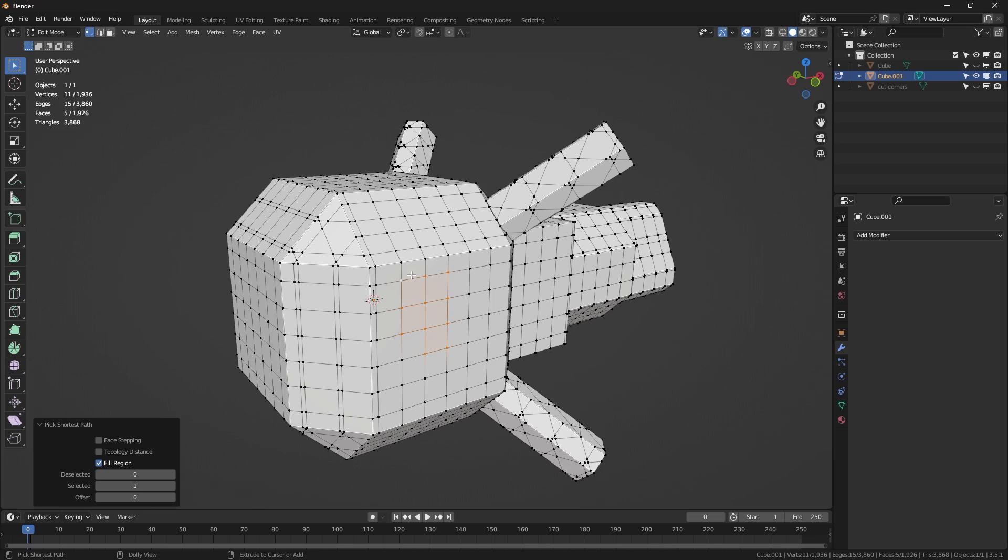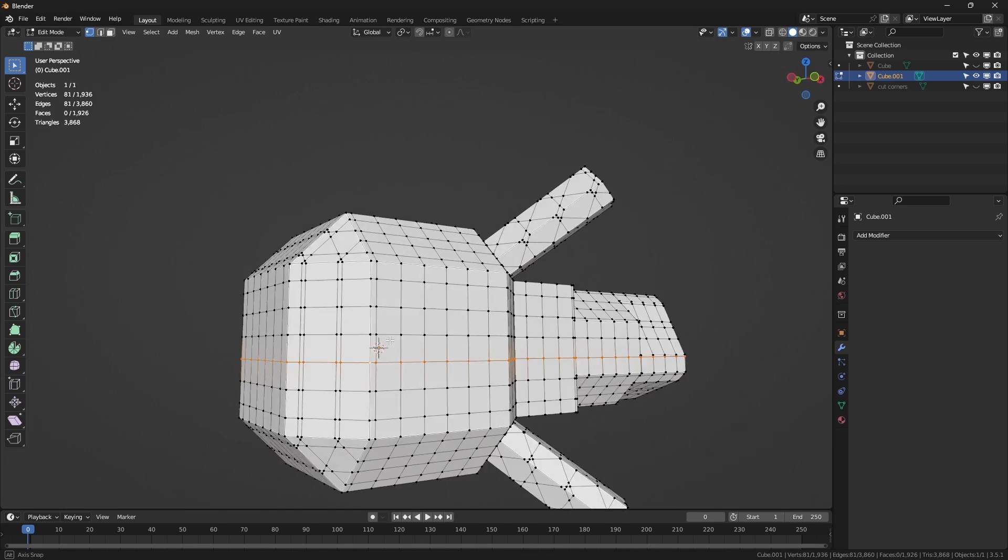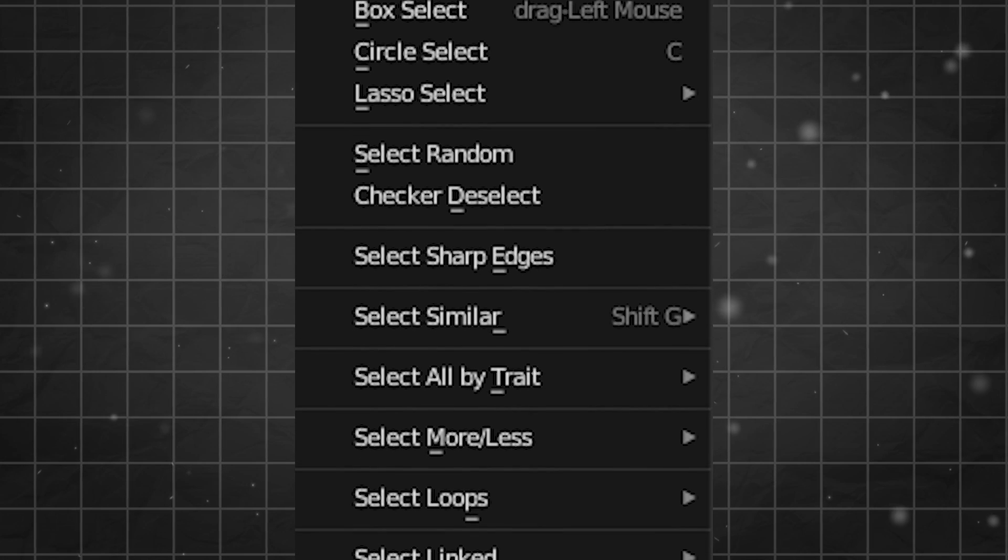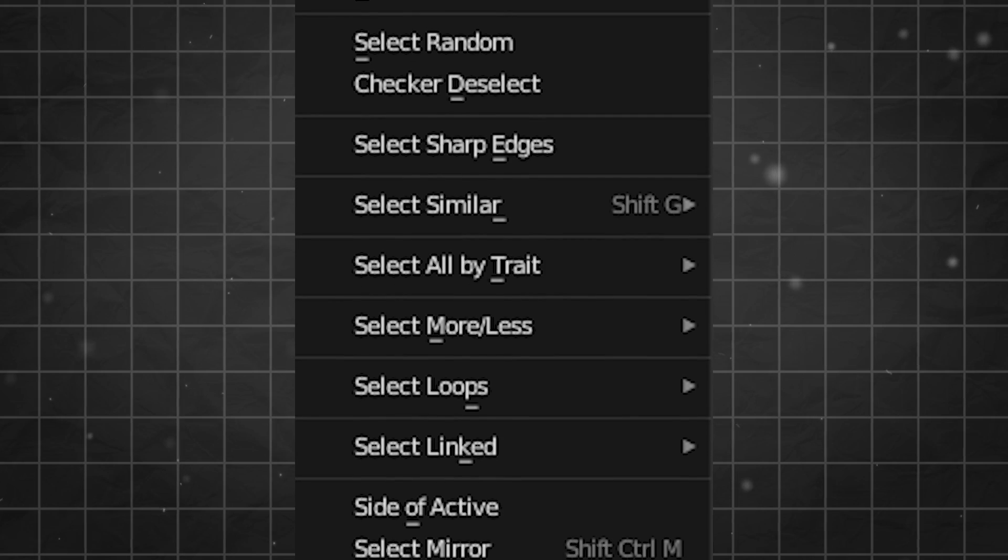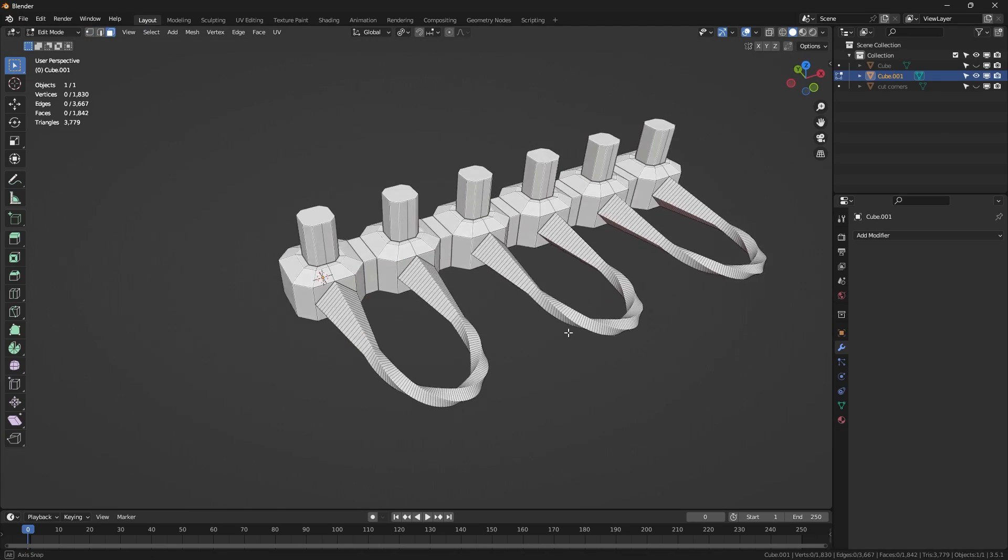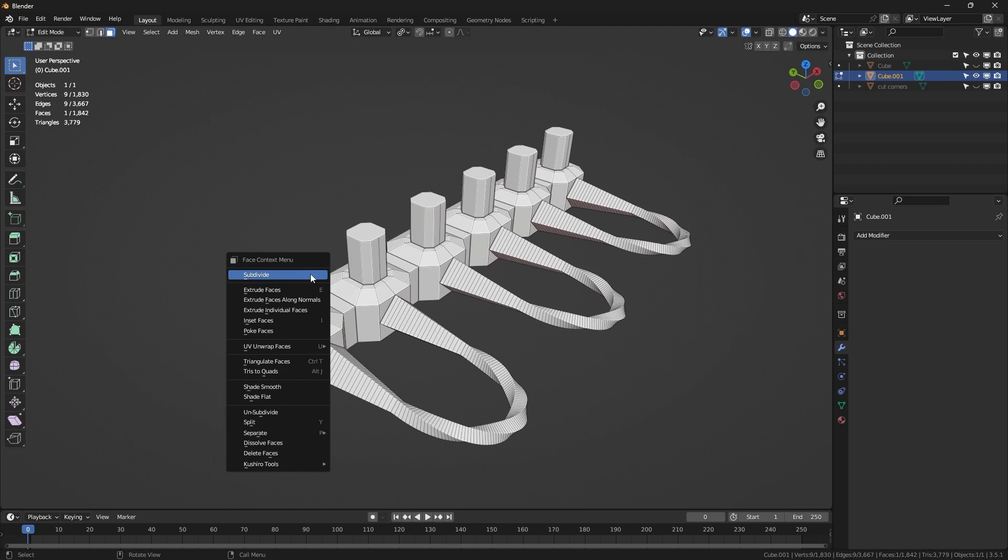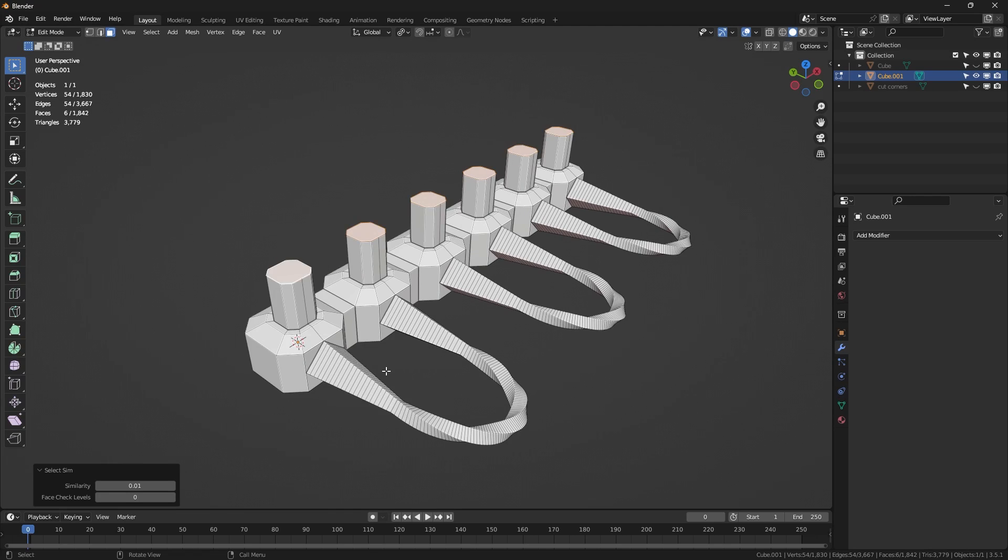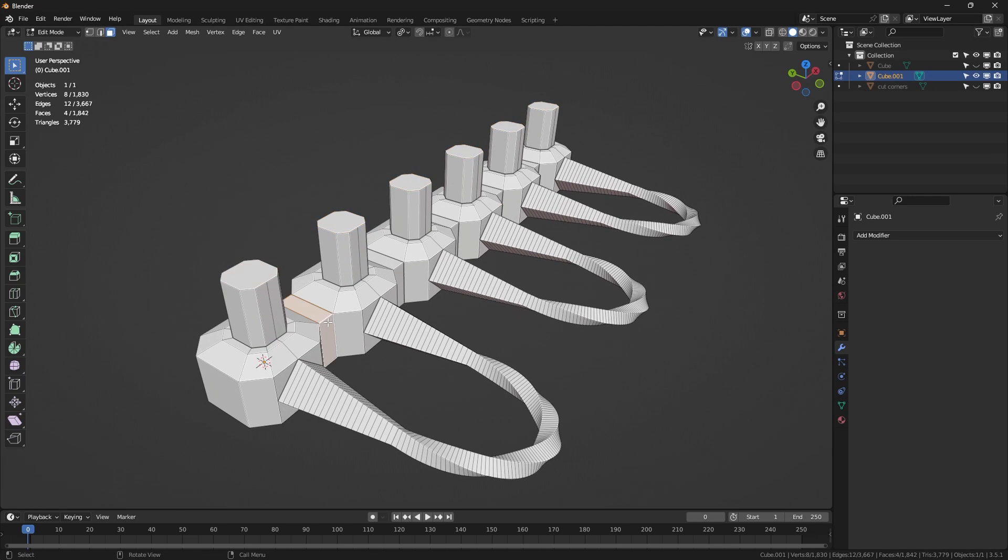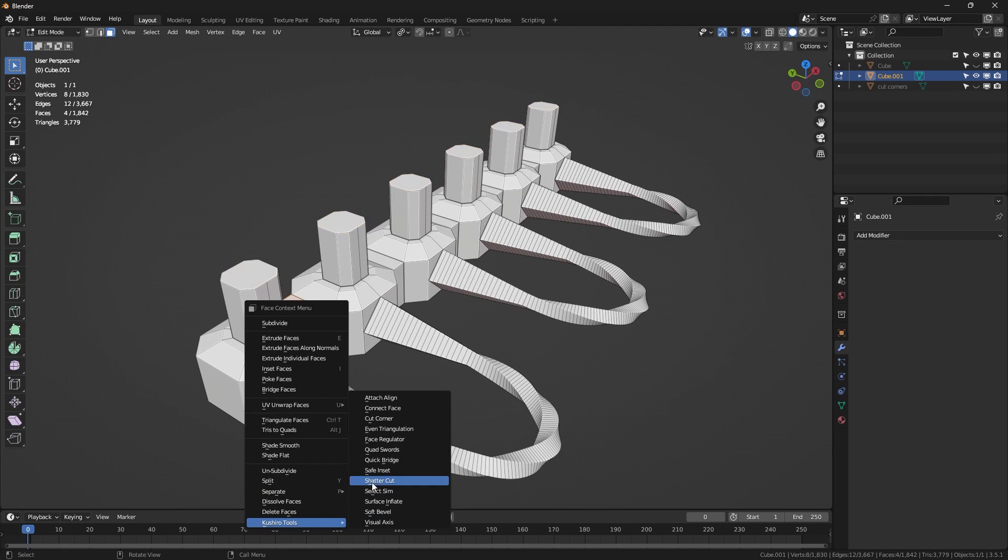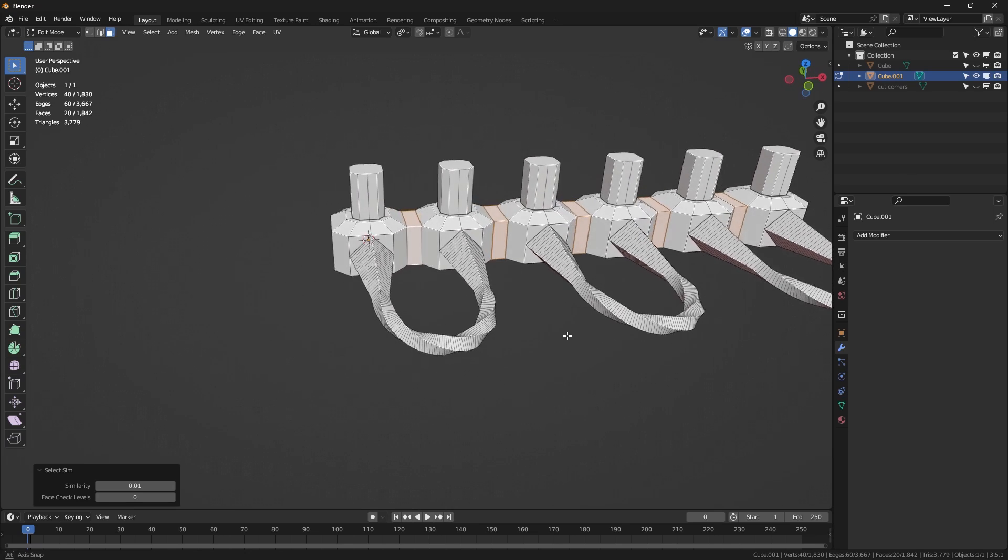And the native tools that Blender comes with do a decent job, however, it can be much better, which is why add-ons such as Select Sim exist, as it allows you to select similar faces and edges based on calculations of face shape, which is proven to give more accurate results. And the interesting thing about the add-on is that it brings a nice little tool to limit your nearby face checking.